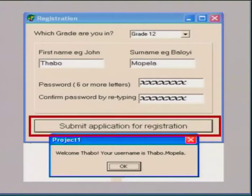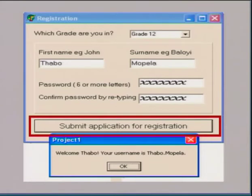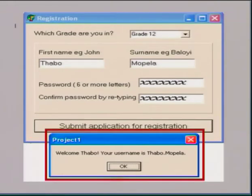This button is called Submit Application for Registration. It has the same effect as an OK button, but it gives the user a bit more information. What will happen in the program when you click on this button? It will trigger the event to start. What will happen next? You get output — a welcome message that tells me my username.